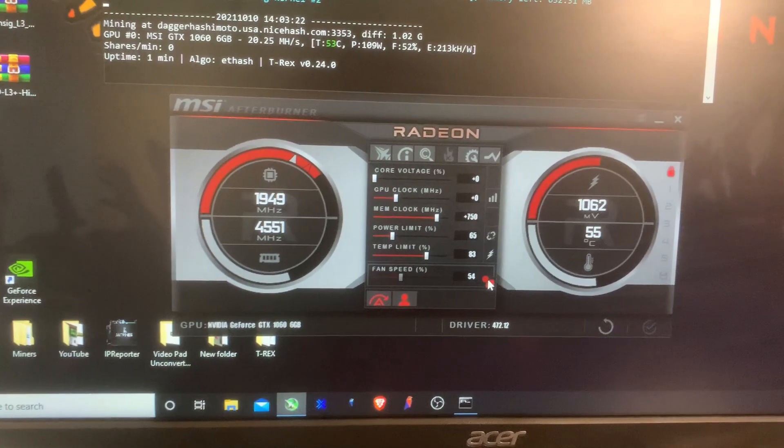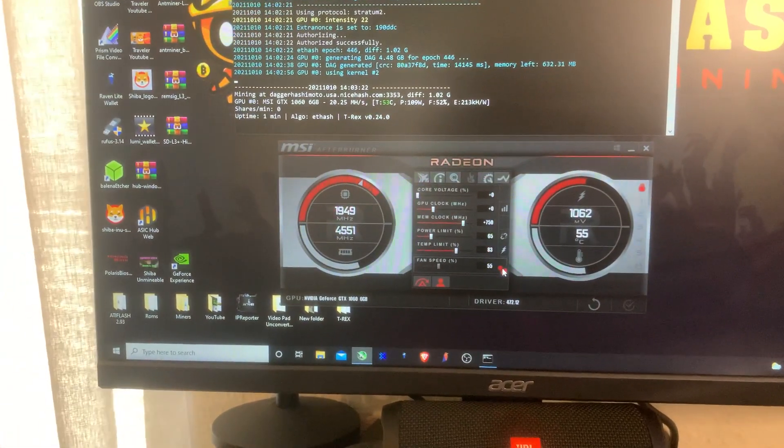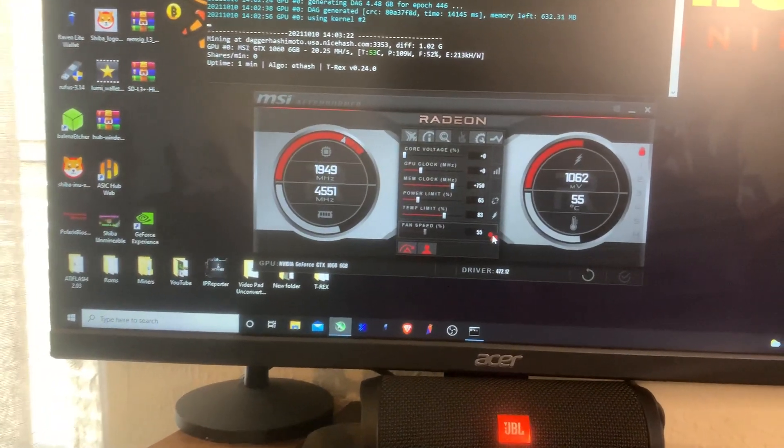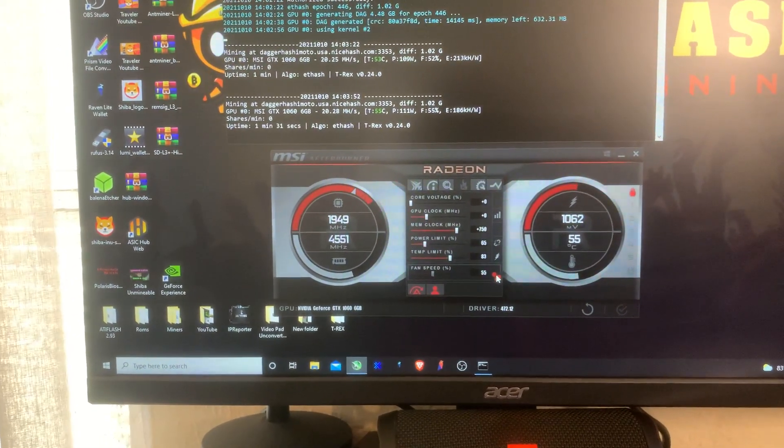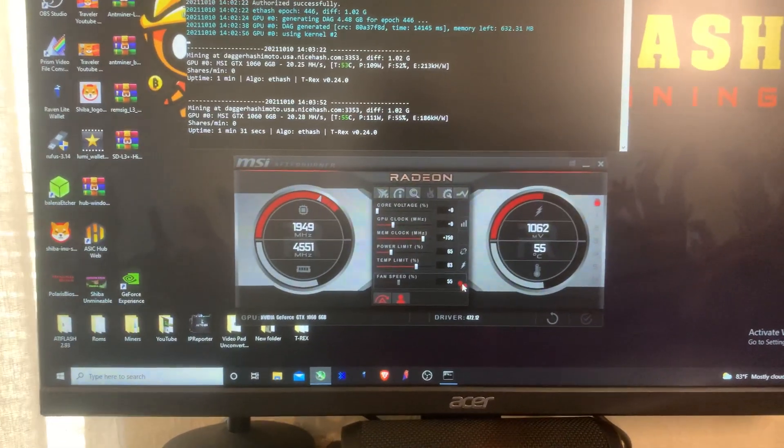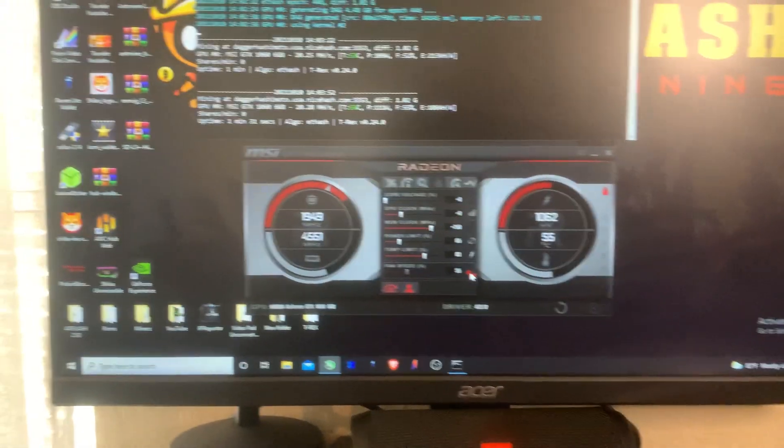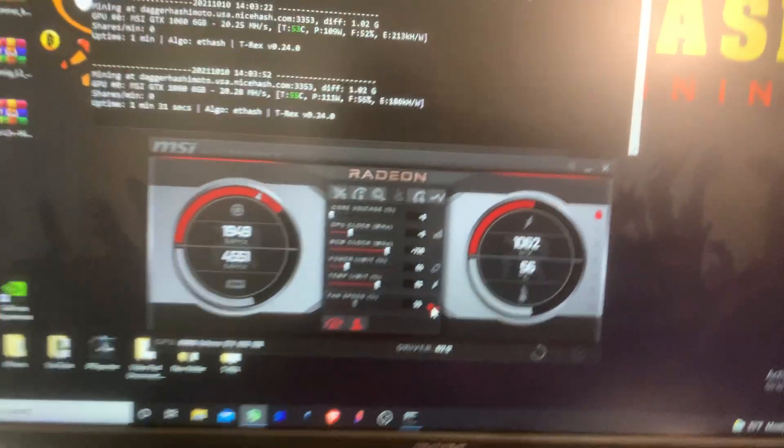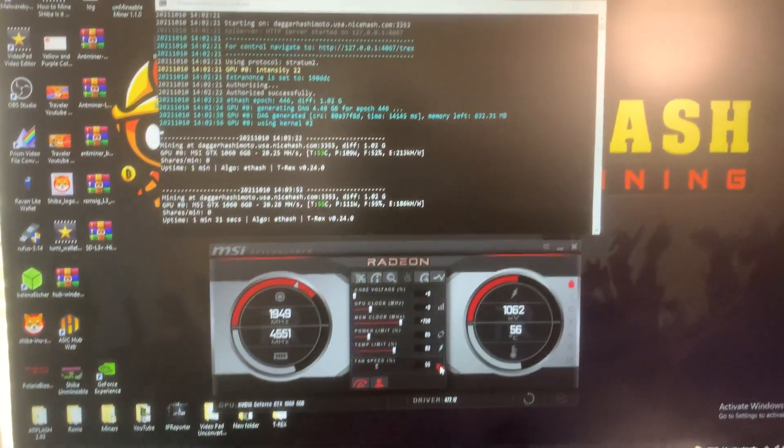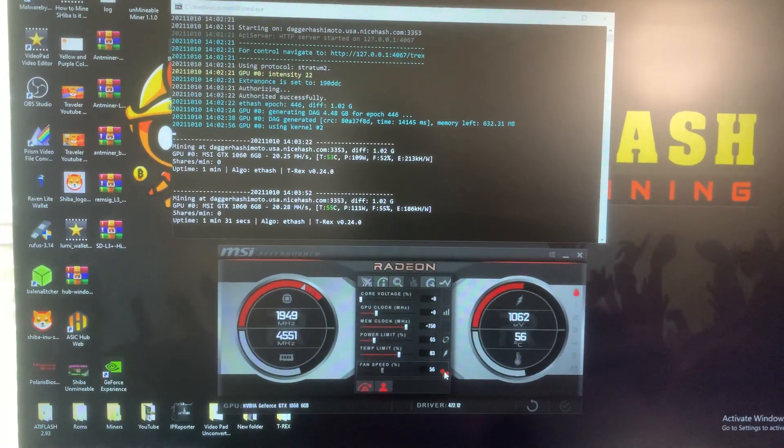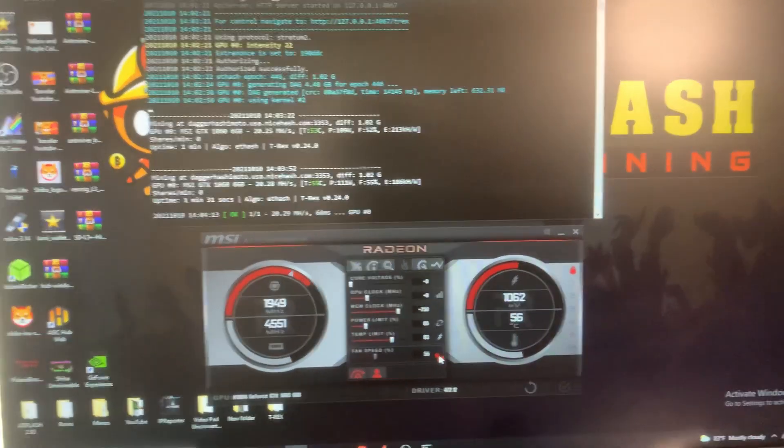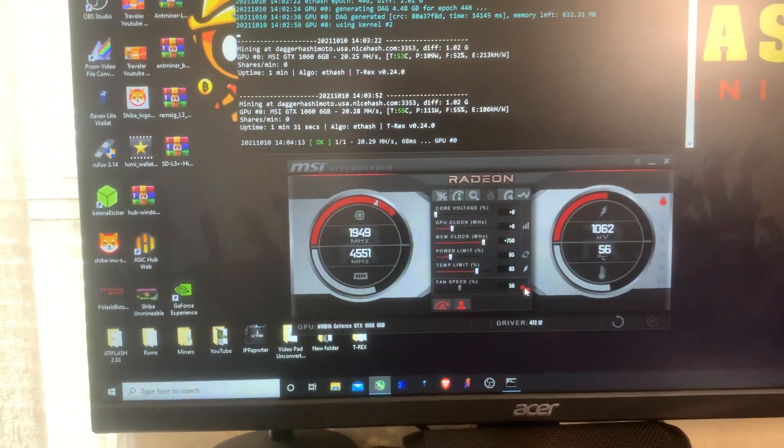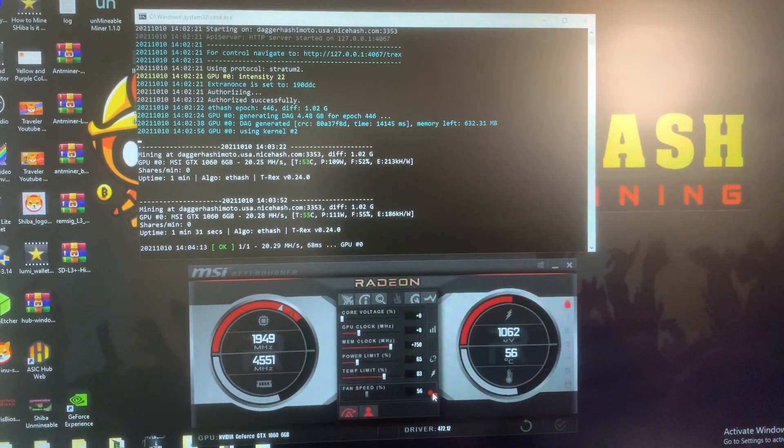No matter what I do, anything above 750 on the memory gives me a crash, even if I have it at 80 percent power. When I raise the core to 100 it does absolutely nothing. When I raise it to 200 it does absolutely nothing. When I go negative on the core it does absolutely nothing for the hash rate either. I can get it to run at 800 for about 30 minutes and then I lose temperature control or the fan sensor. The miner stops detecting the fan speed or the GPU temp.